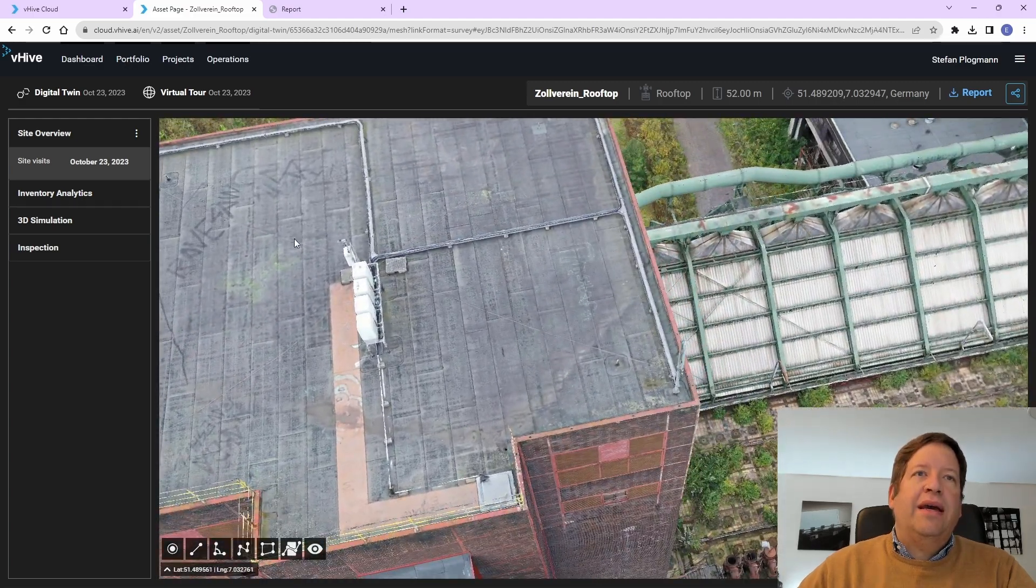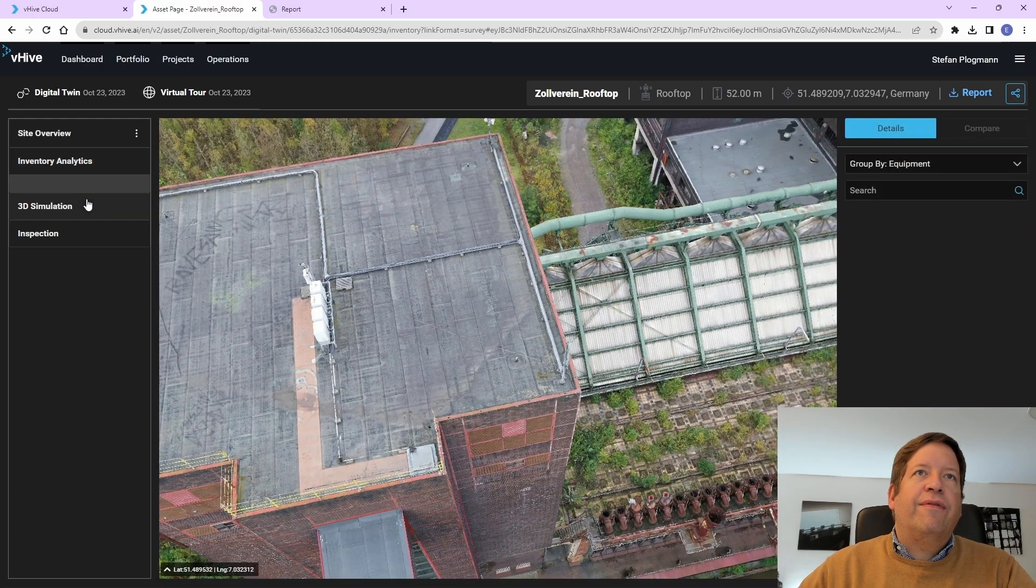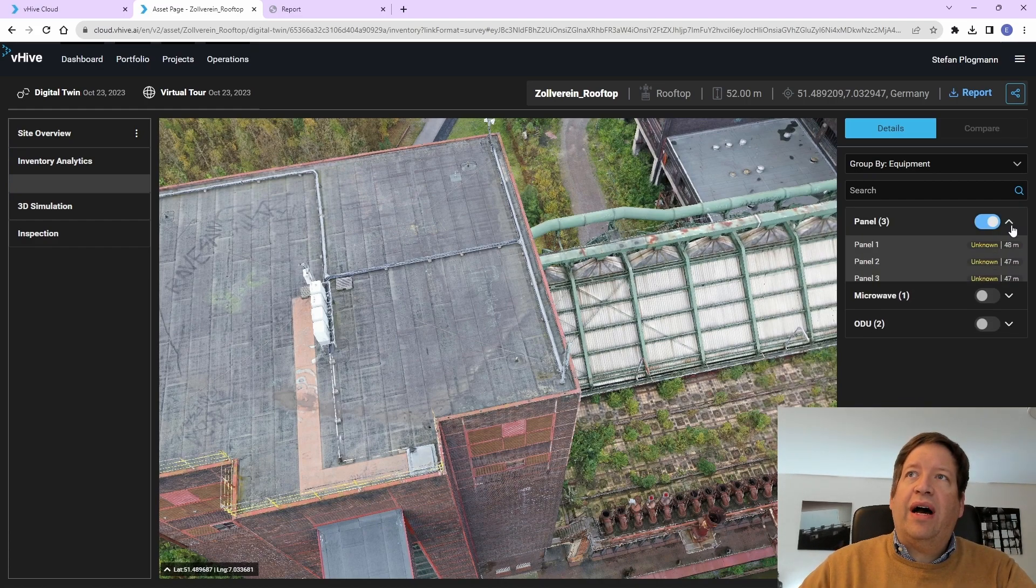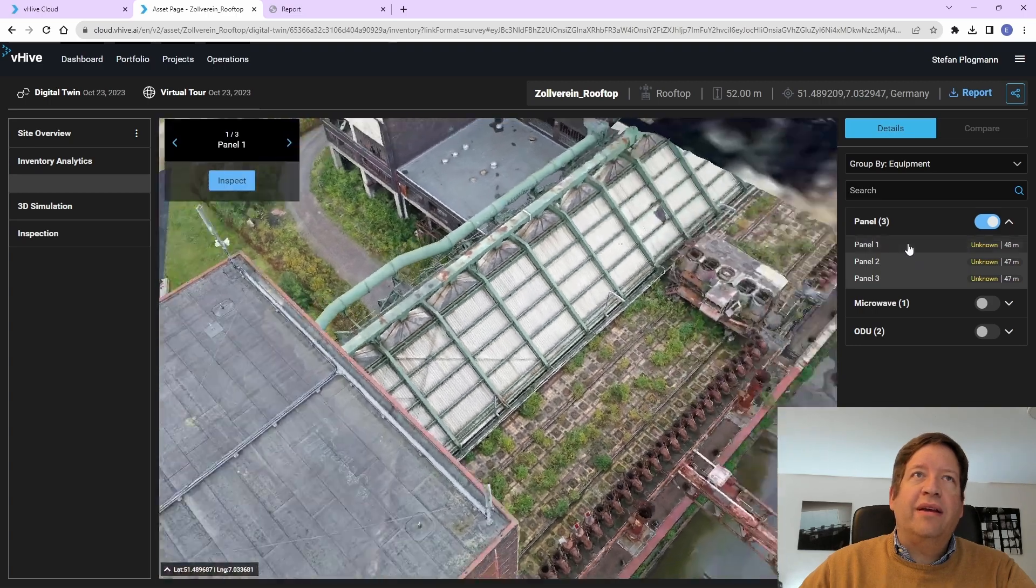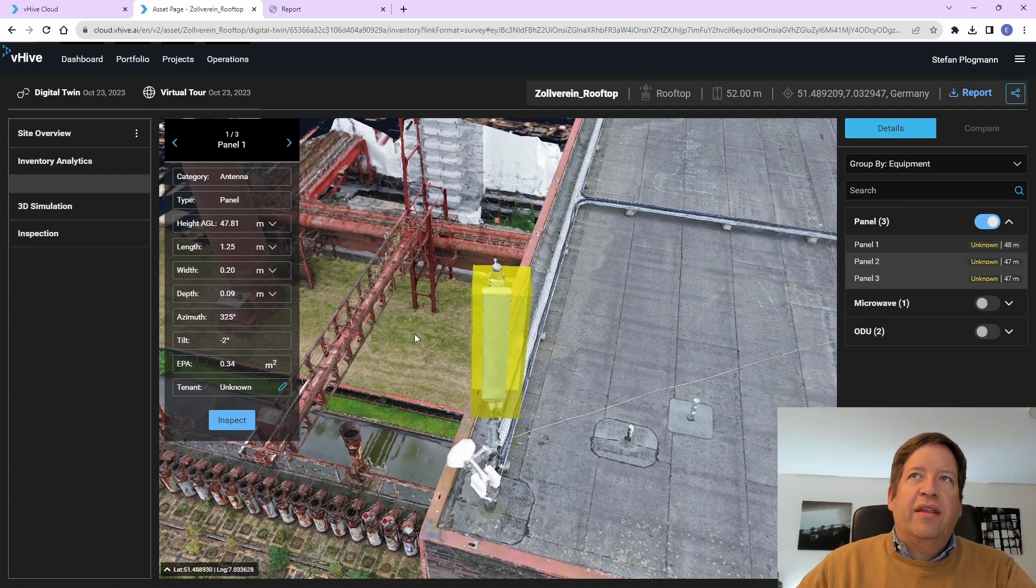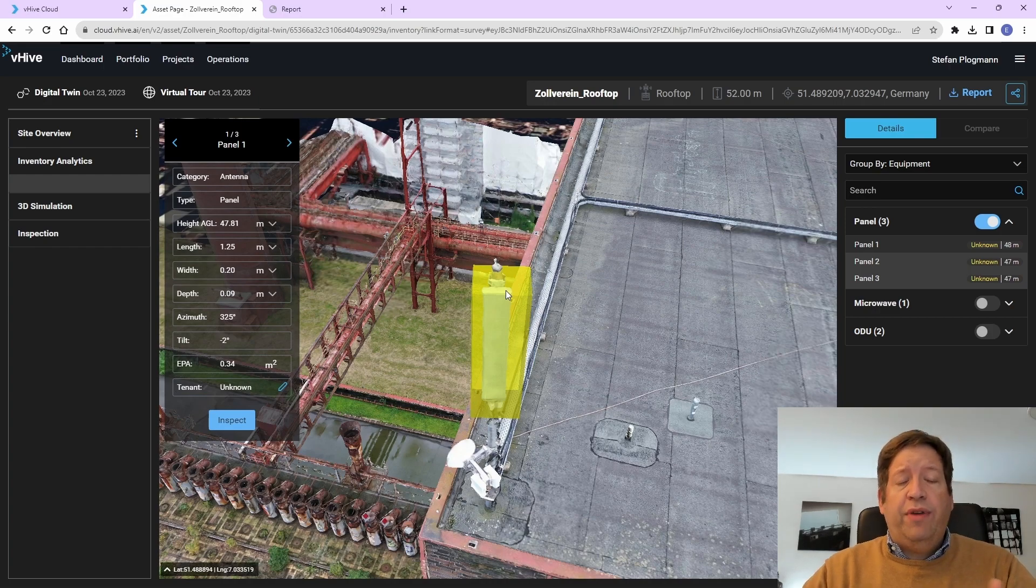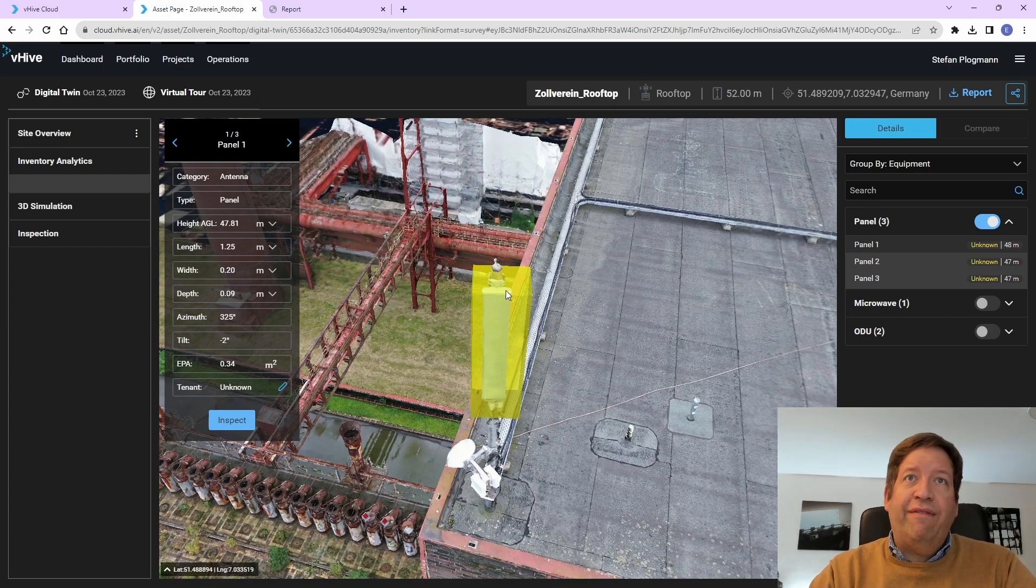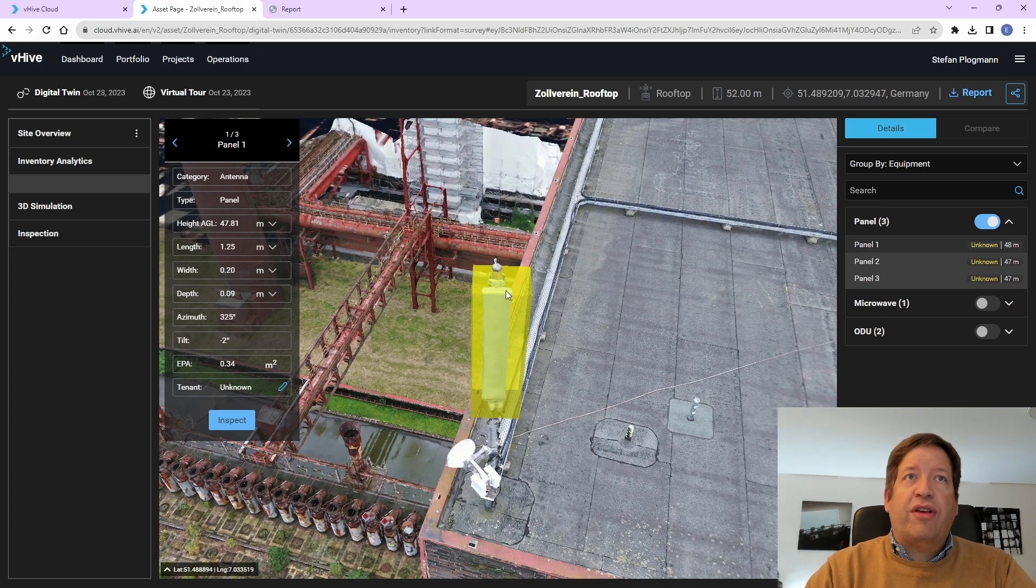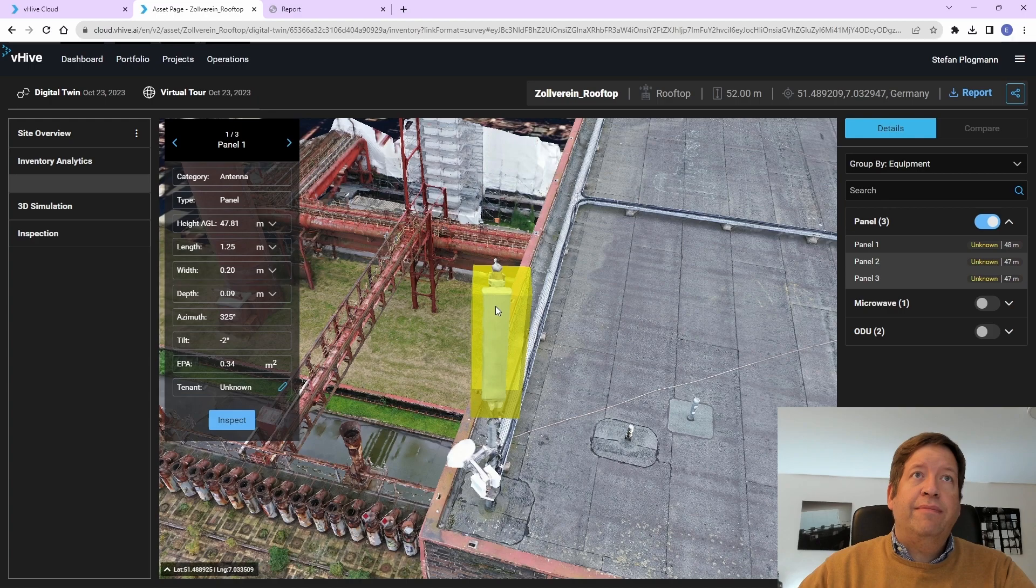And what is really amazing is that the AI system also identified automatically the equipment that has been installed. So I see here the panel here. In this demo, we cannot recognize the vendor, but that would be possible if we would train the model. So it just identified here that it's an antenna panel.